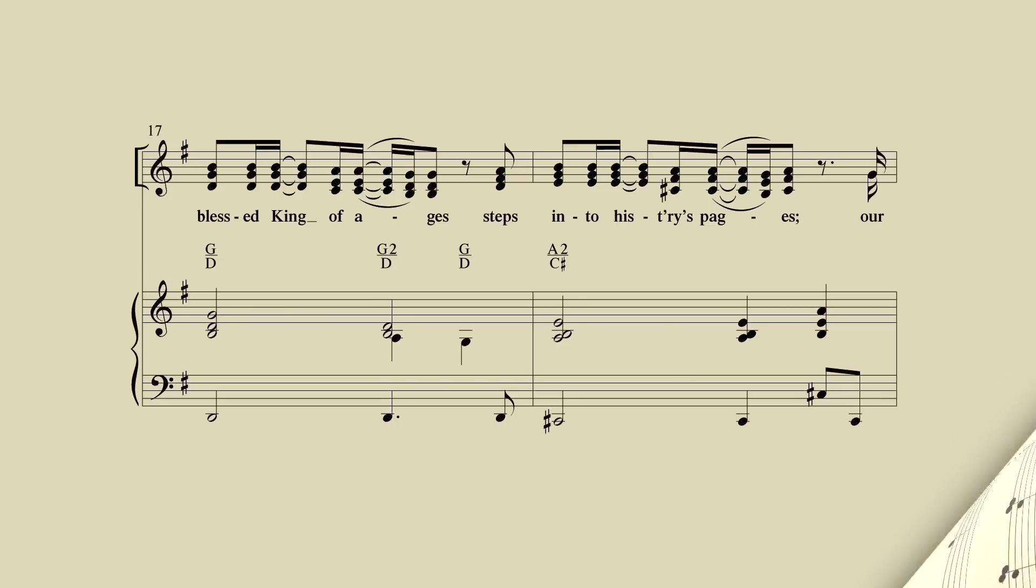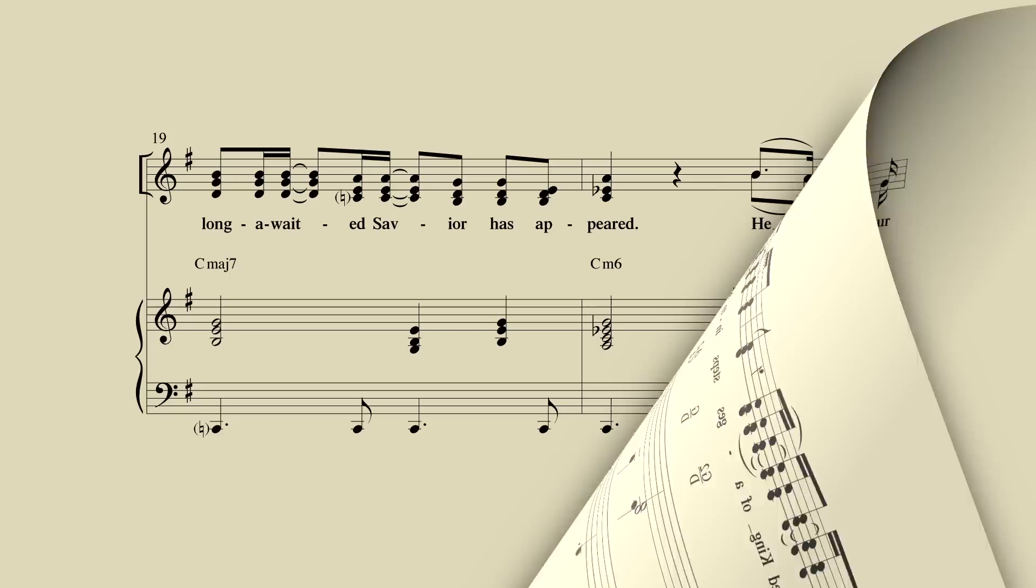The blessed King of ages sends Him to history's pages. A long awaited Savior has appeared.